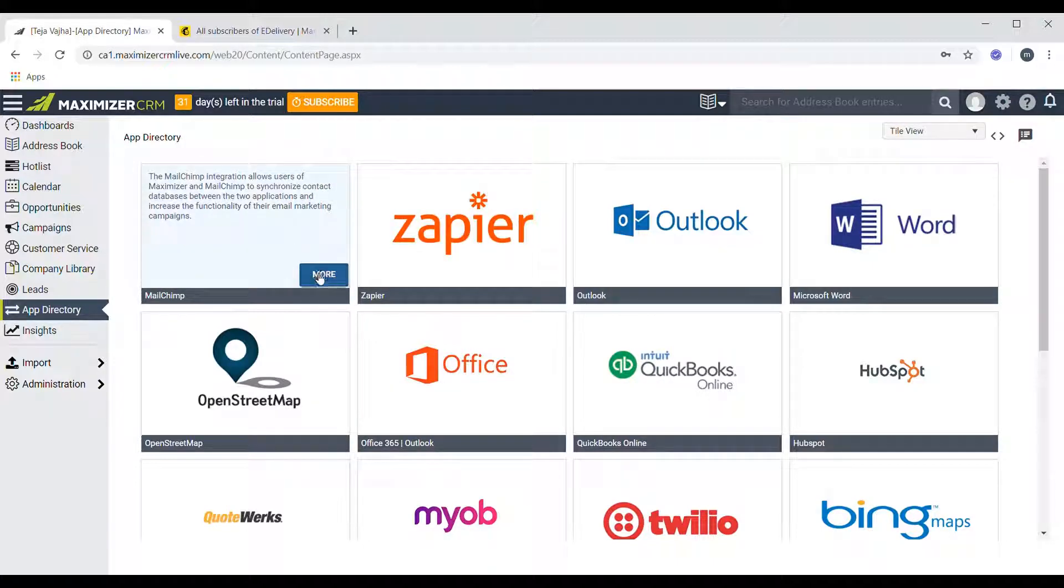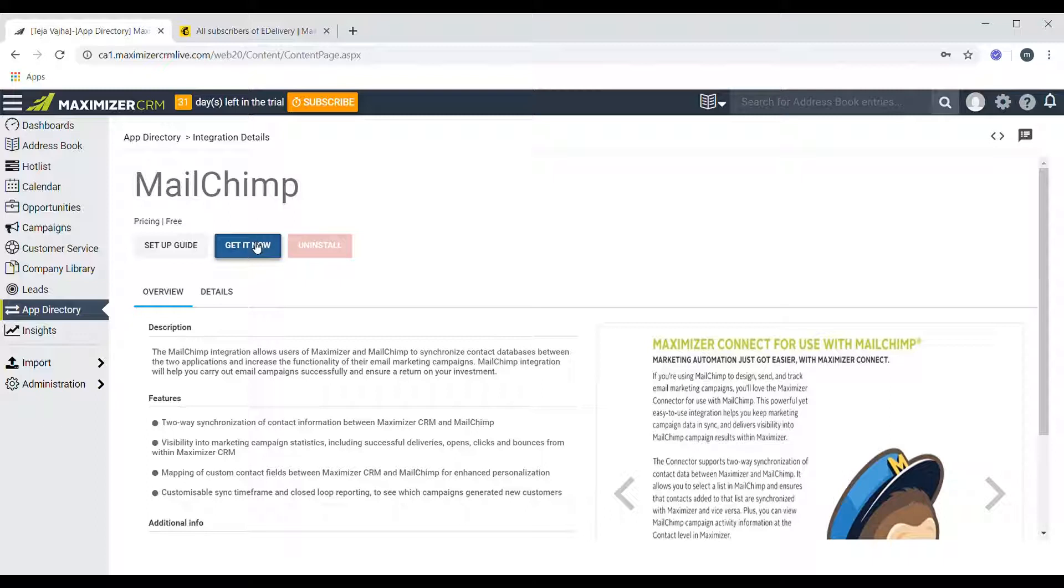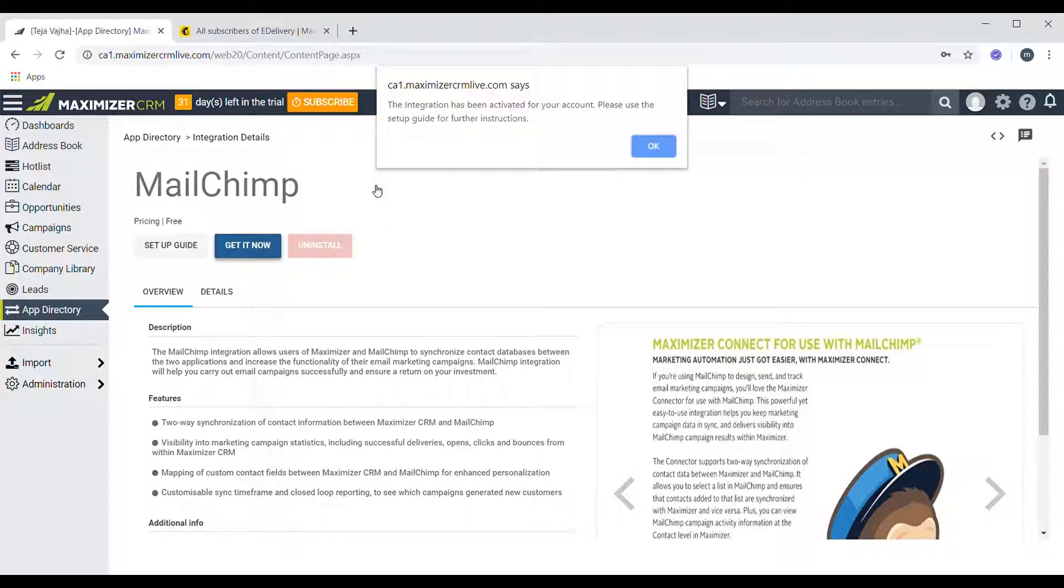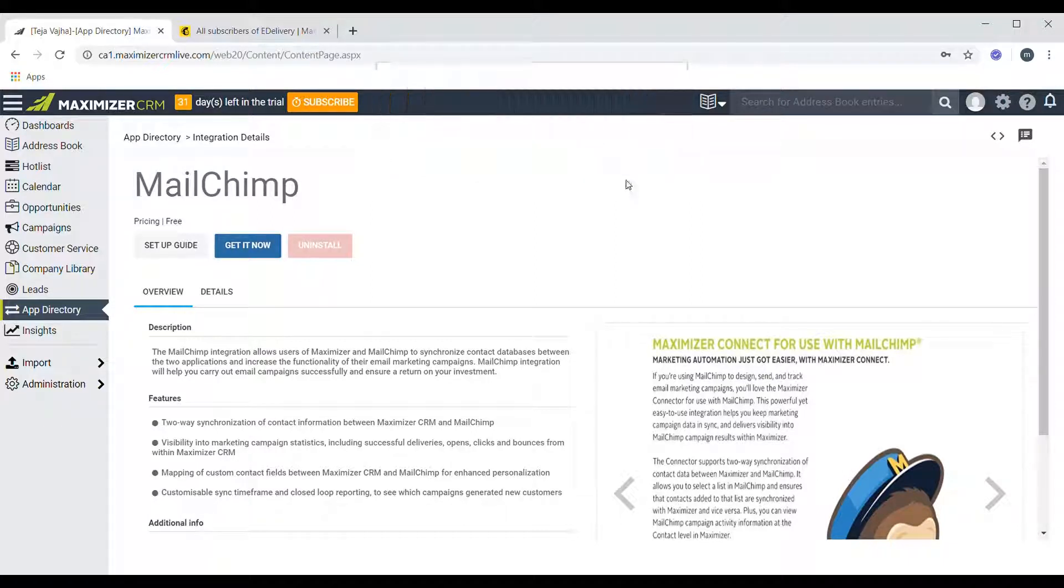Then click on get it now. Once you click on that, you should see a notification saying the integration has been activated for your account, and then after that just click on OK.